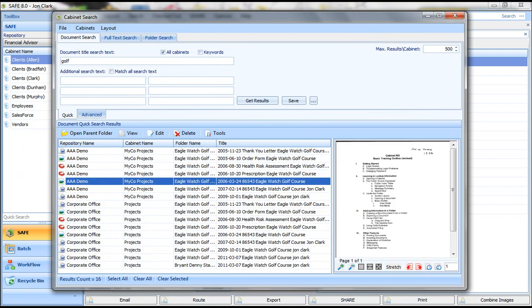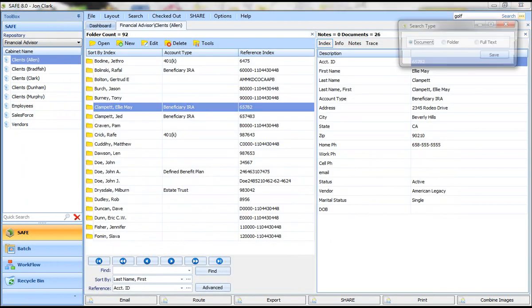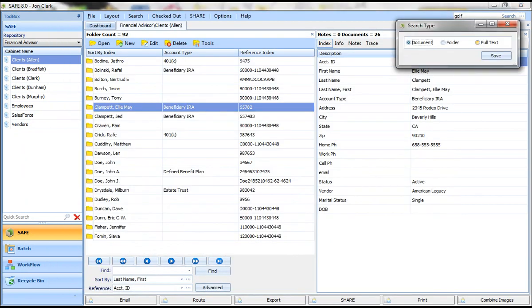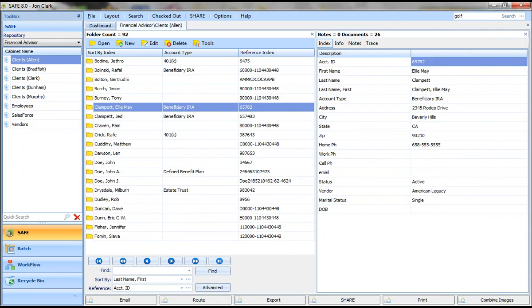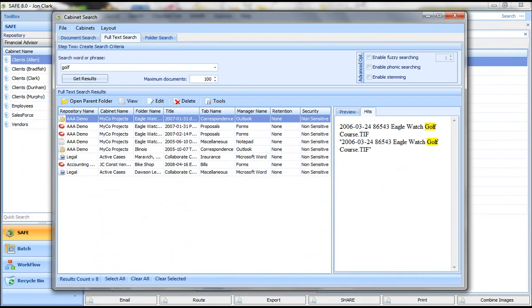And then I can narrow that search down by putting in additional fields. We also have the ability to search on full text, so not just the title of the document, but the text within the document. If I do the same search using golf, you'll see now I get a different set of results that have the word golf within the document. So that's another way to search for documents.